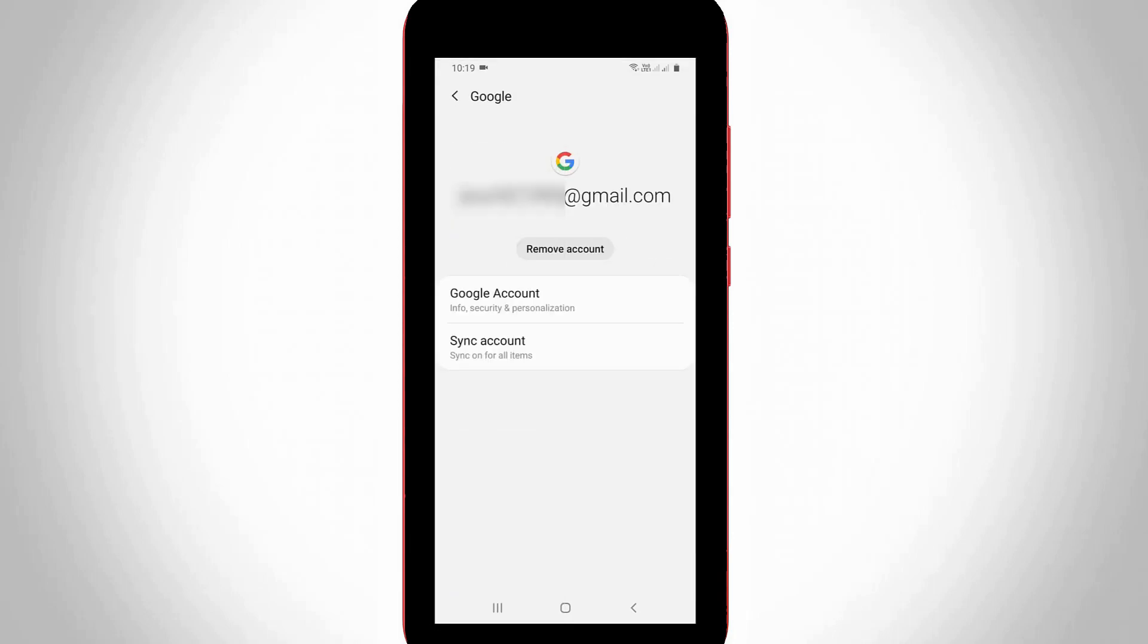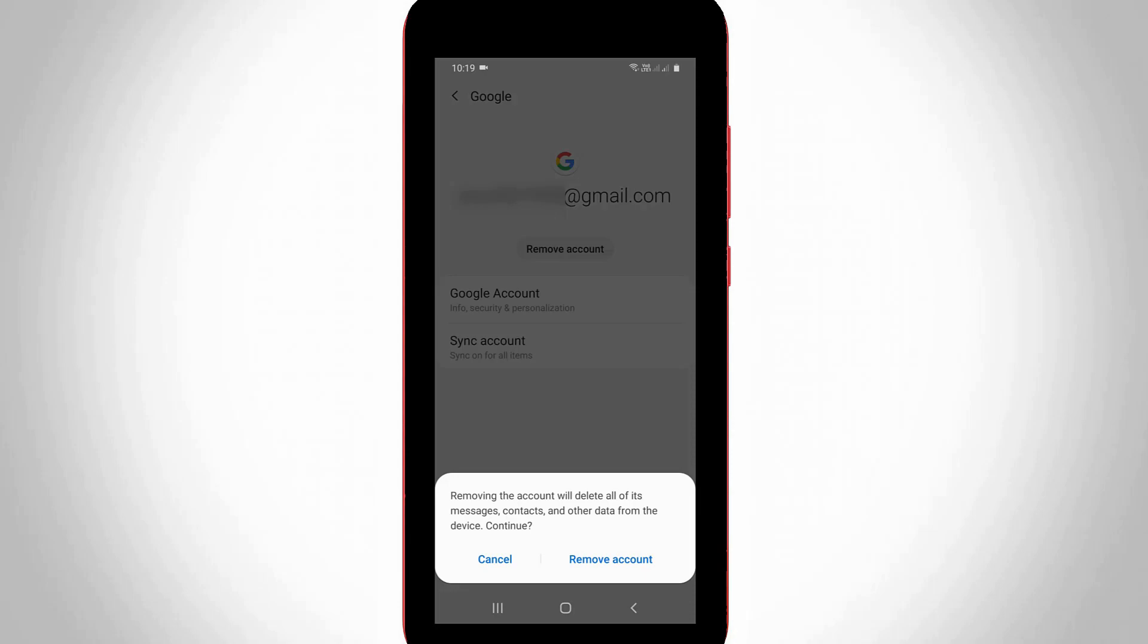Finally, you can press the remove account option, and then it asks for confirmation. You can press remove account. But here I won't actually press this option because I'm only showing the steps for making this YouTube video.